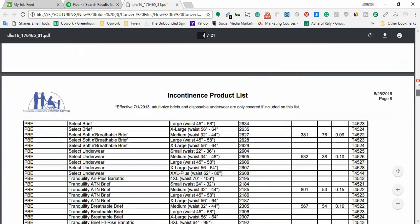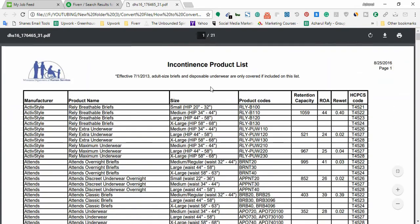So now I am going to show you how to automatically convert this file to an editable Excel file for free.